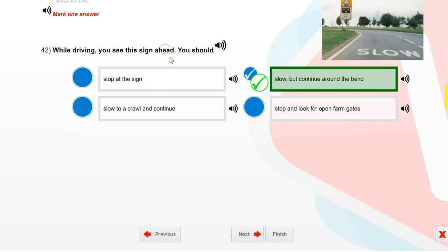While driving, you see this sign ahead. You should slow down but continue round the bend.